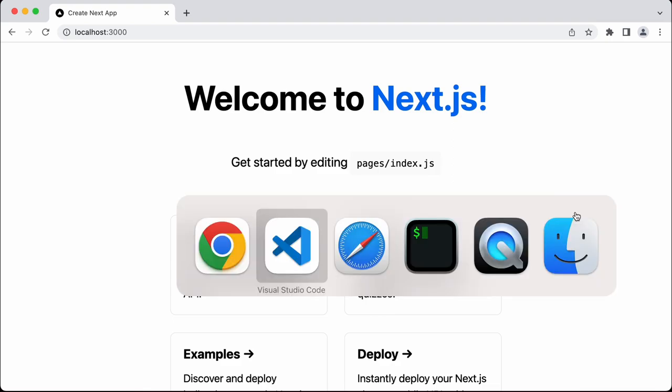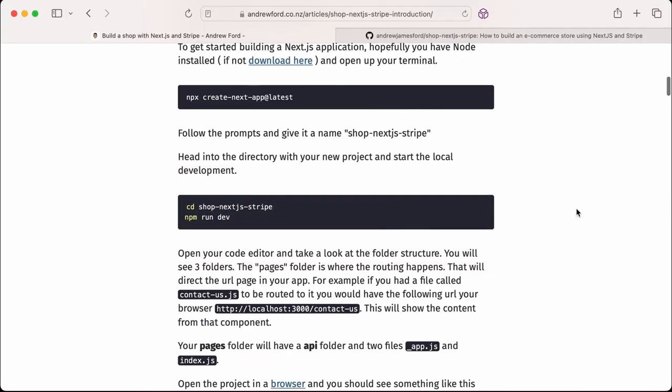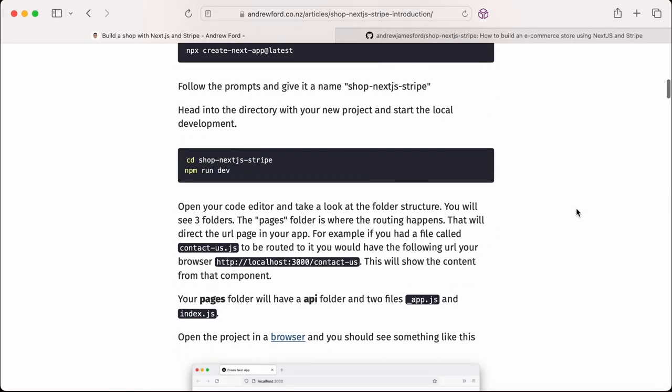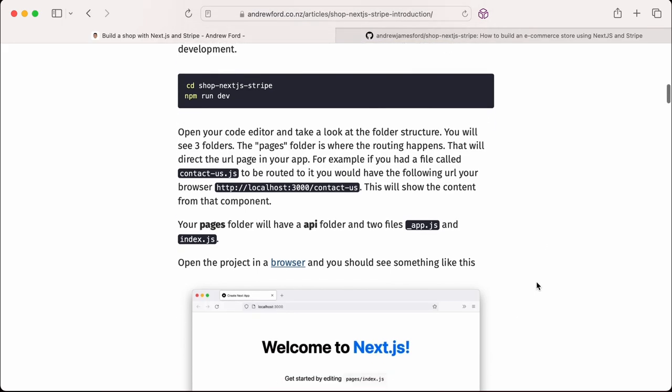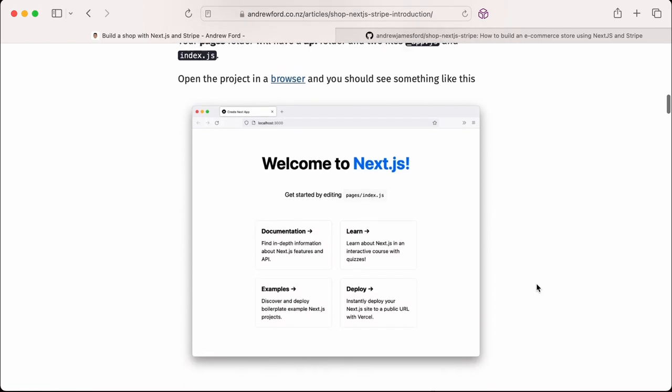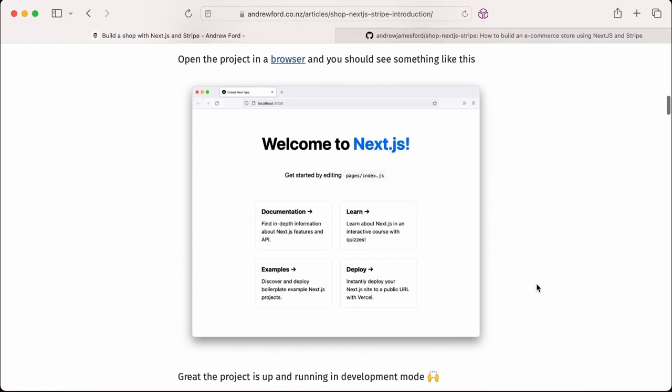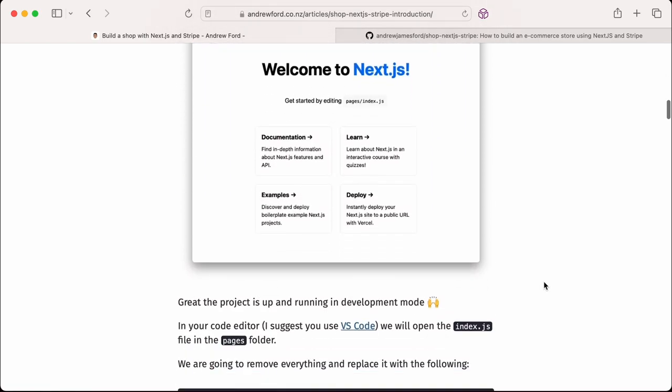Let's go back and look at the pages here. It's got a pages folder where the routing happens. It will direct the URL path in your app. For example, if you had a file called contactus.js, you would have that URL in your browser. The router is already there, it's built in. We do not have to create or install a routing package. We've also got this pages folder which has an API folder in it where we can set up our API.